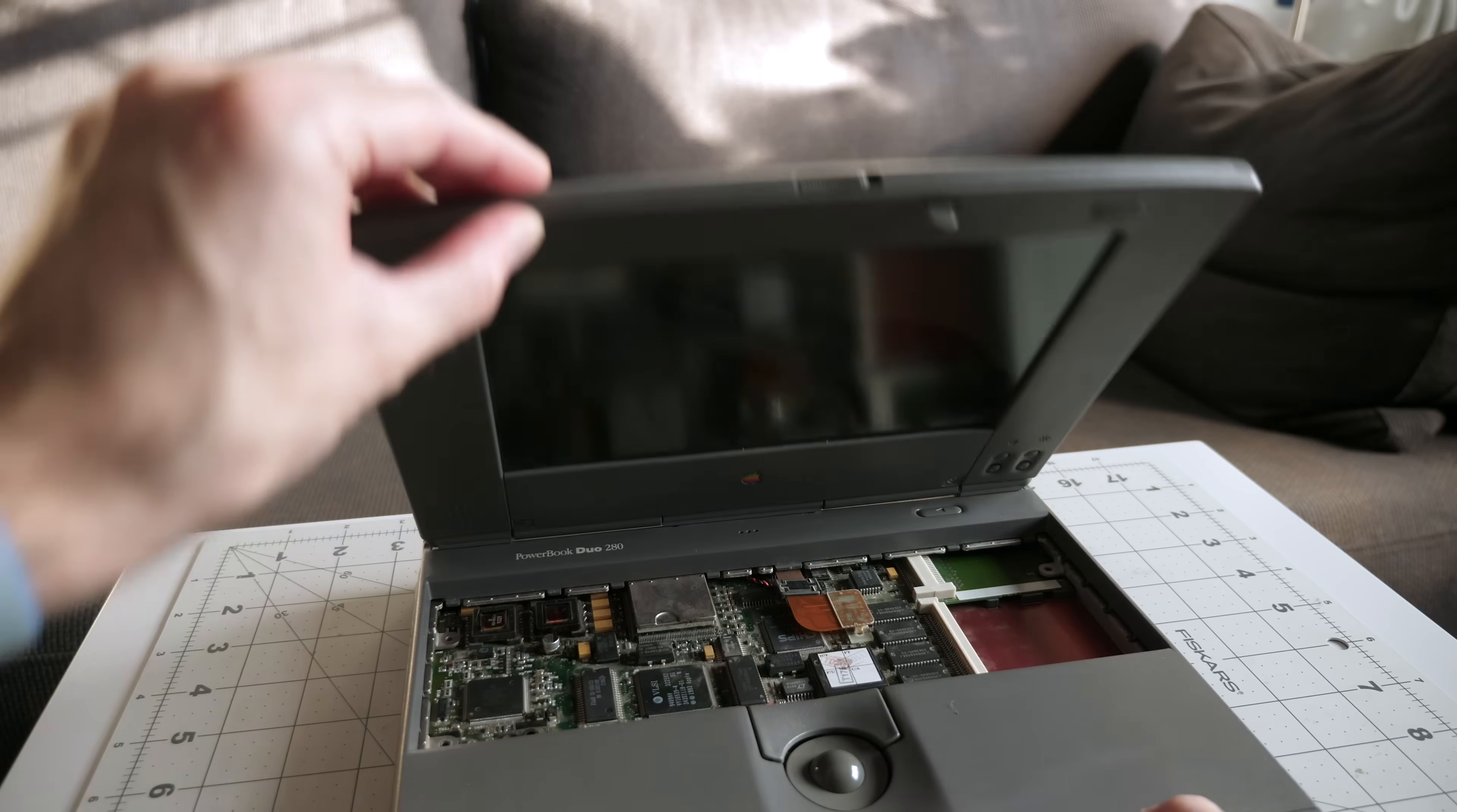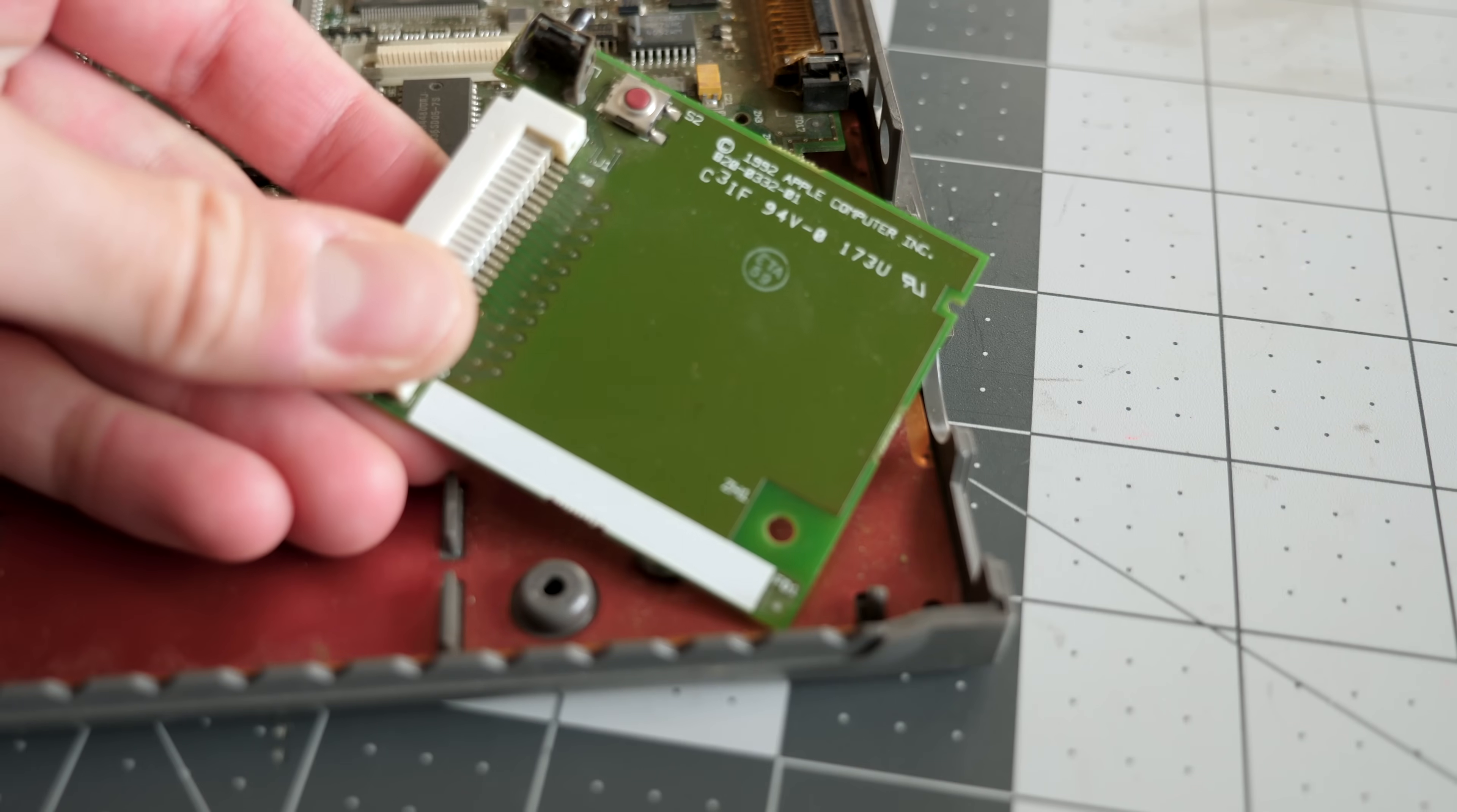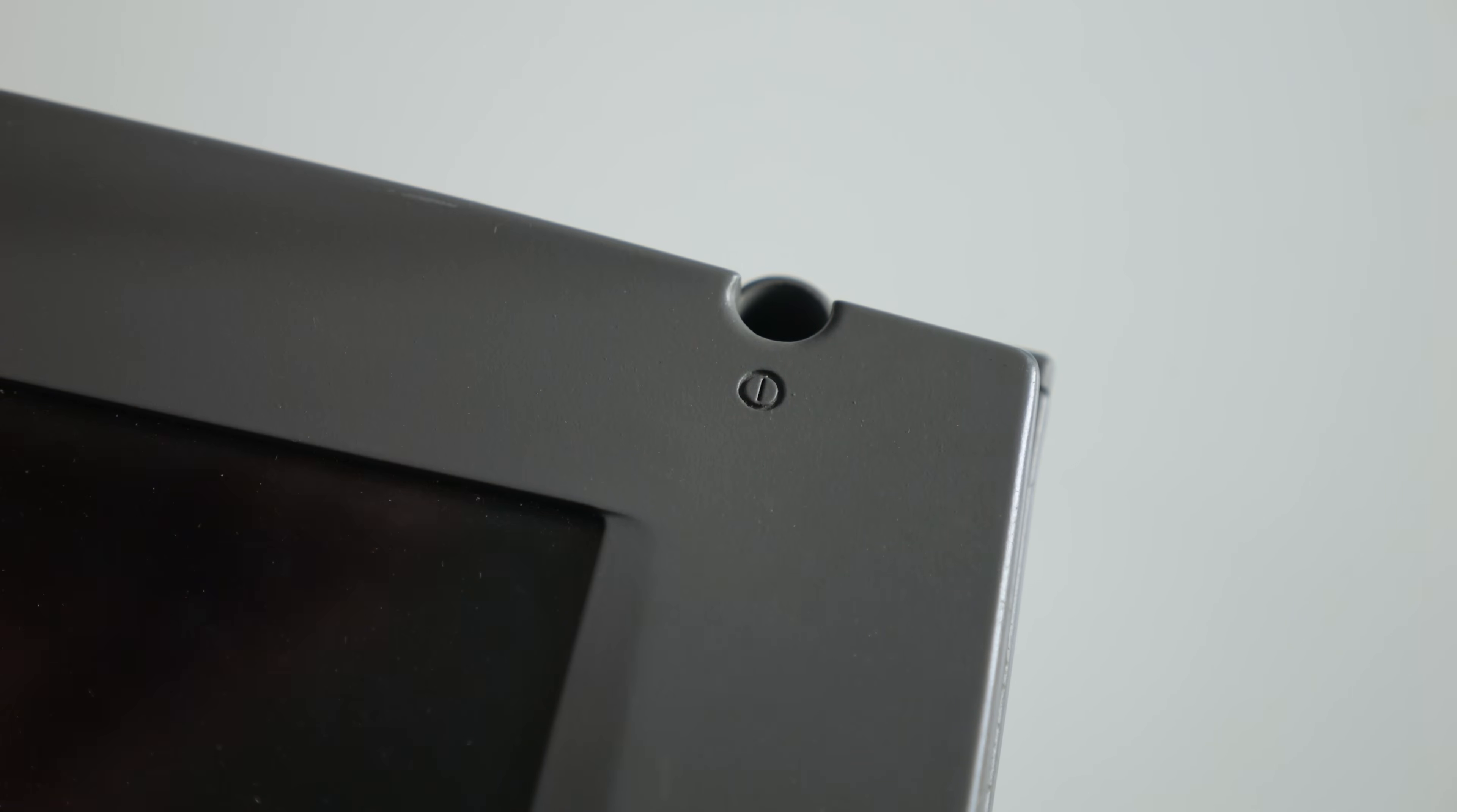I happened to have a PowerBook Duo 280 parts machine. It was too broken to be worth restoring, but it did have a more basic version of that card, which omitted the modem circuitry. I dropped it in, but pressing the button still didn't yield any signs of life. Why was this thing dead?